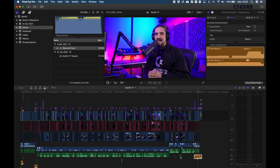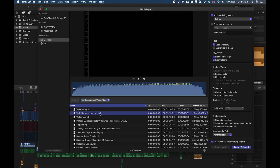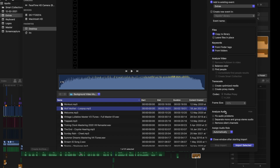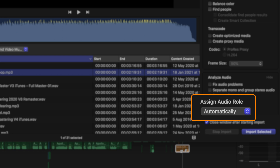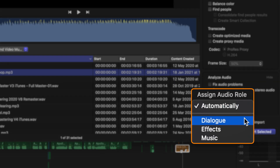Let me show you how you can assign roles to your media — it's actually very simple. Here we are in Final Cut Pro. Starting with audio roles, these can be assigned at the very beginning of the editing process when you are importing your media. So let's say we want to import this file right here which is a music track. If you go down here you can see the option to assign audio role. By default Final Cut Pro chooses automatic, but if you click on these arrows you can also choose dialogue, effects, or music.